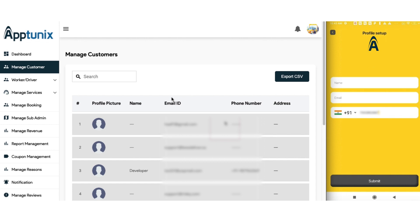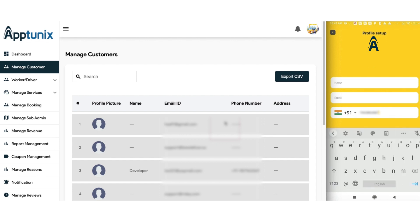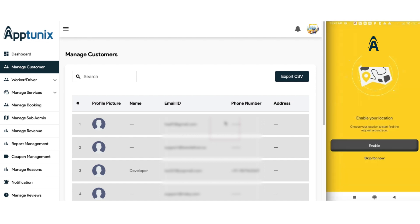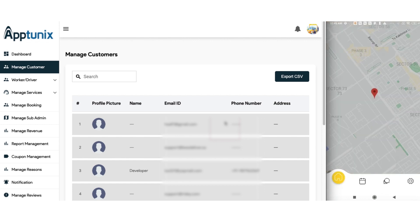Now you need to set your profile. Let us fill in the details starting with the name, then the email address. Let's submit. Now let us enable the location so that we can make our bookings easily — and we are ready with our profile being set up.